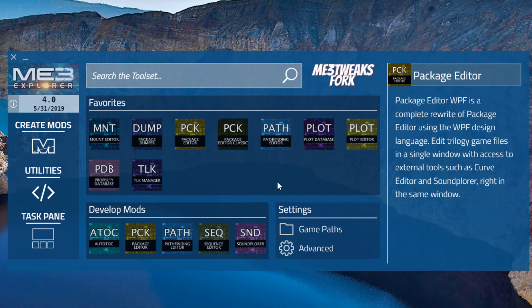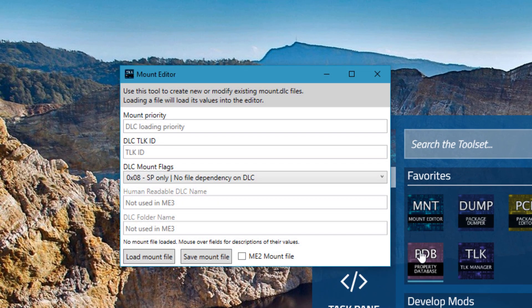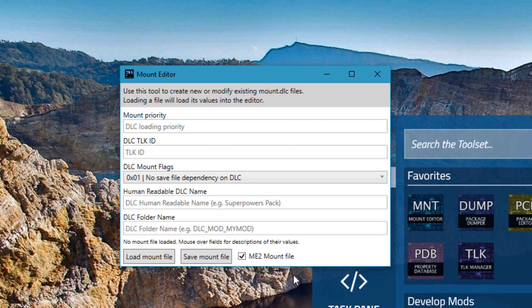With the new Mount Editor tool, you can create mount flags for both Mass Effect 3 and Mass Effect 2. For Mass Effect 2, you used to have to hex edit this, but since we've reverse engineered the file format, it's much easier now.